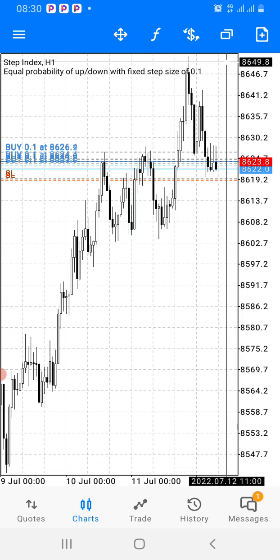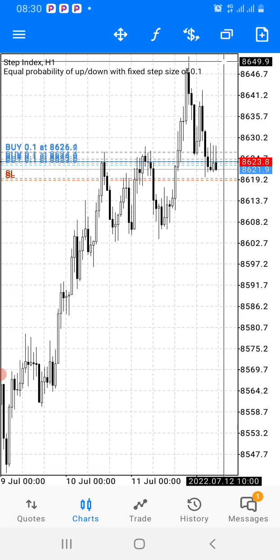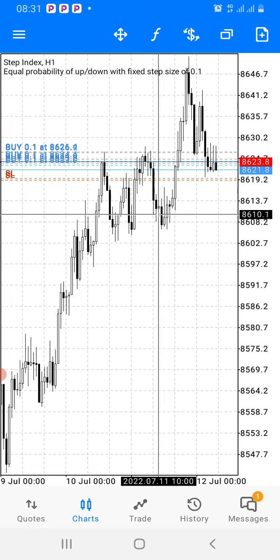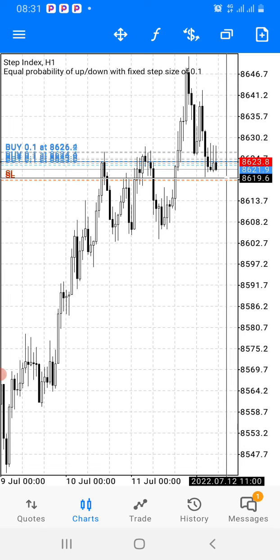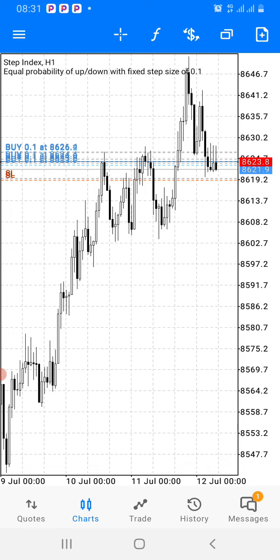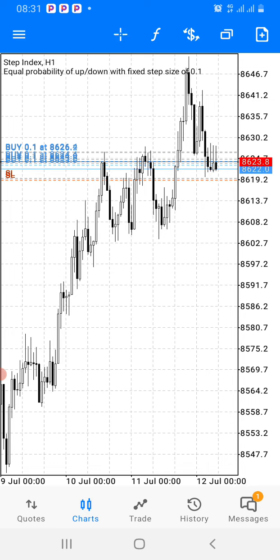We'll be taking profit around the previous high — around 8650 — which would be about 26 pips in profit. But if it hits the stop loss, it would be about 7 pips loss. That's how you keep on trading: when you have a good strategy and you know how to trade, you have more to win. When you win more, you'll definitely be growing your account at the end of the day or end of the week.